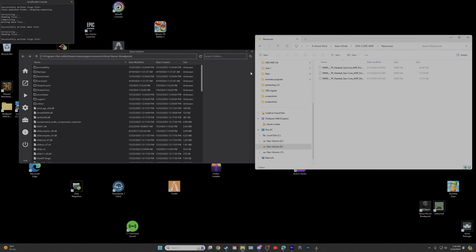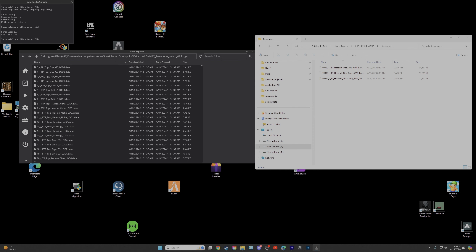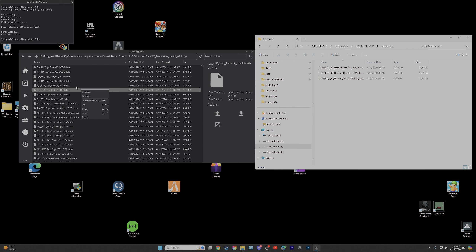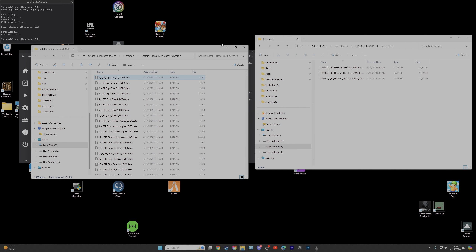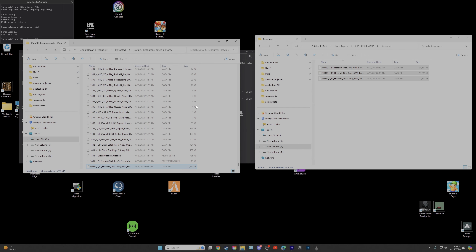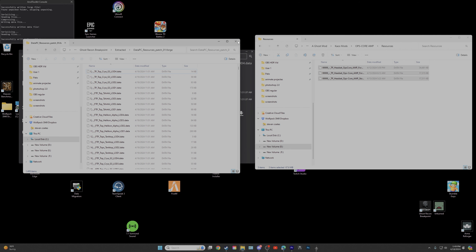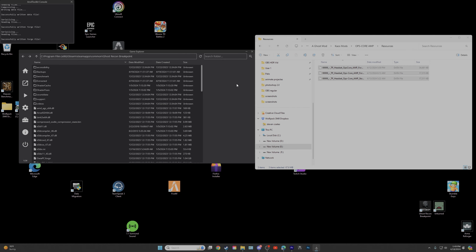Now for the resources folder, we need to go to data_pc_resources_patch_01.forge right here. Double-click that, open up the containing folder on this one, drop the files in, hit Refresh, close down, refresh this, back up, Repack the resources folder, and back out. Close Anvil down, load into Breakpoint, and double-check that our helmet worked.